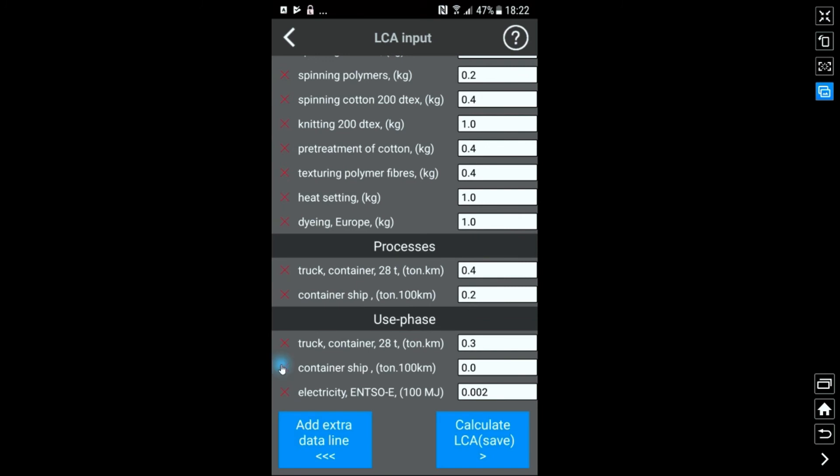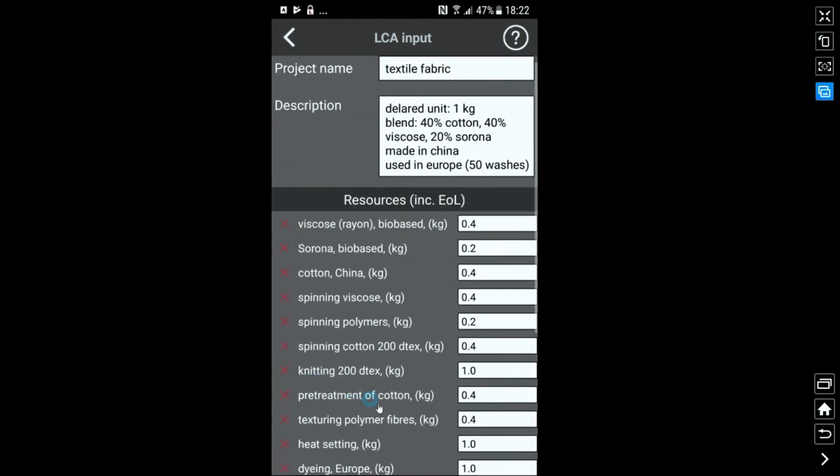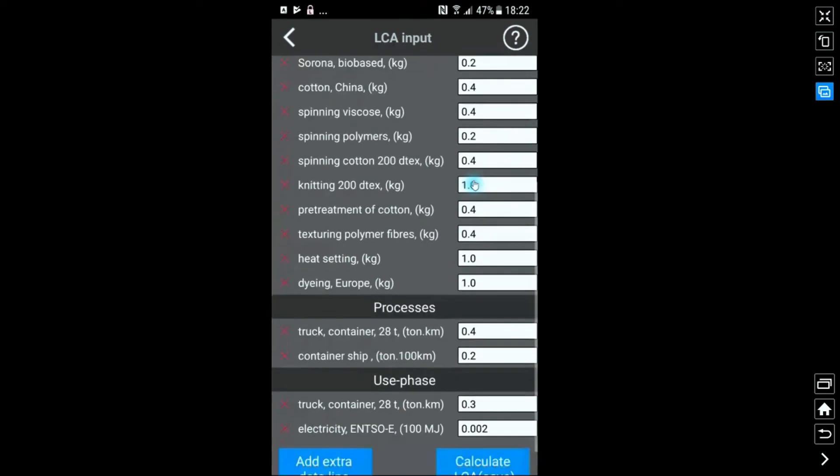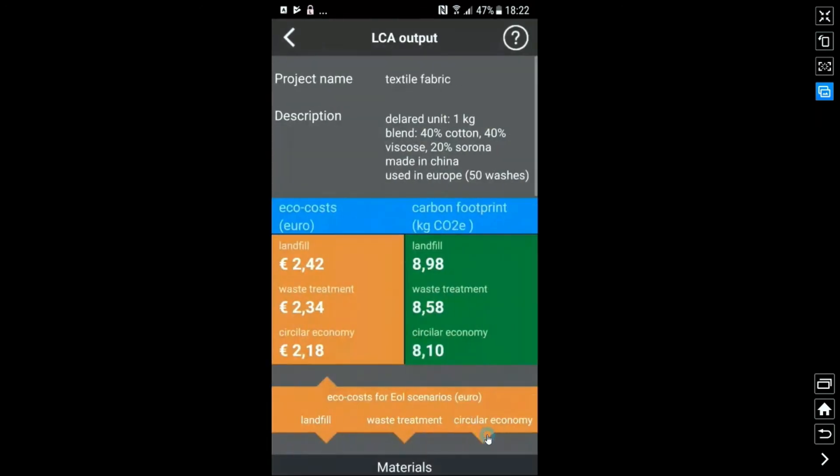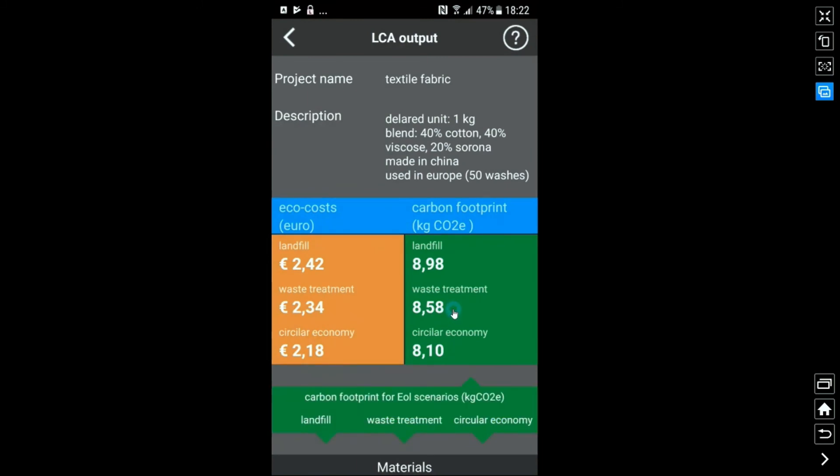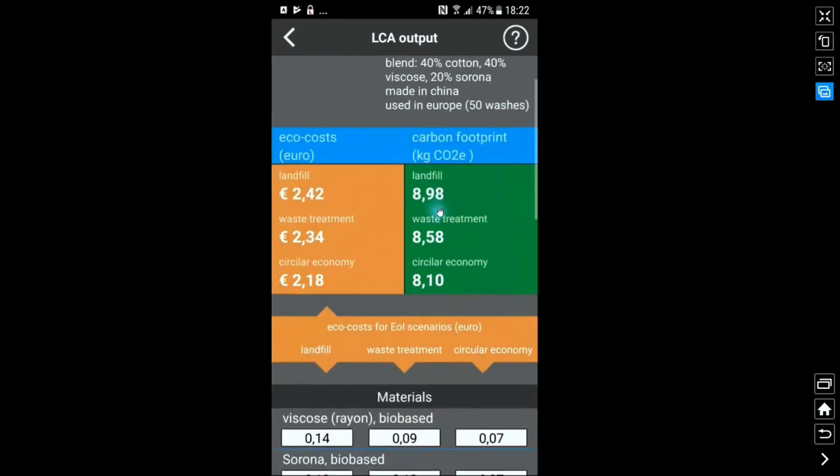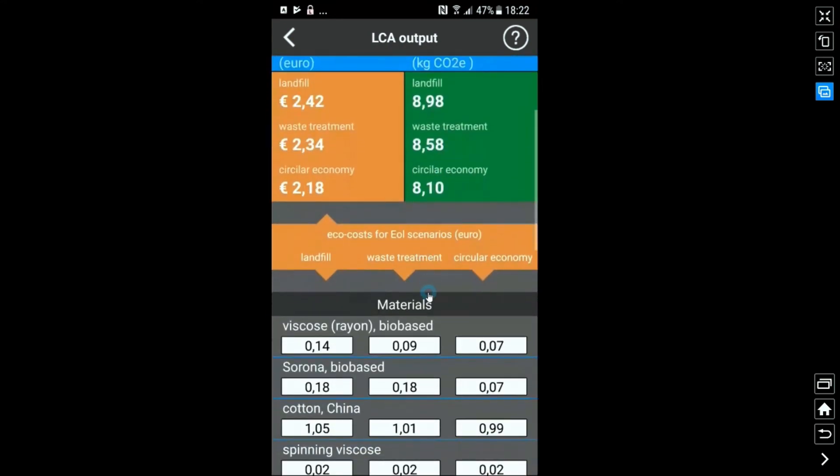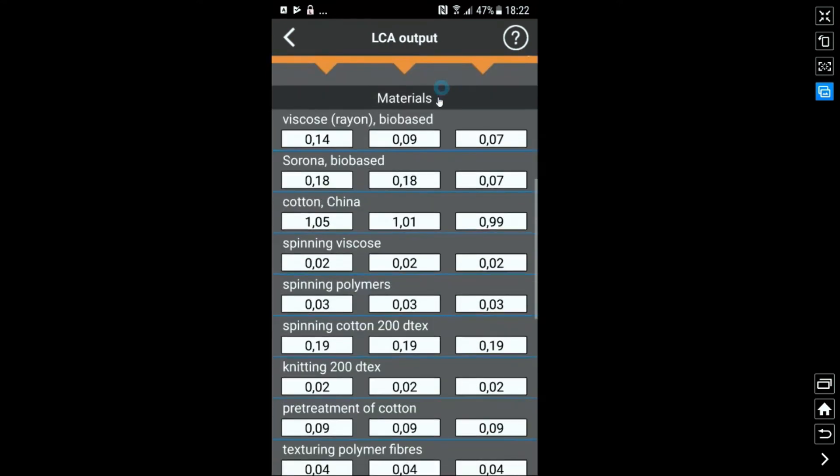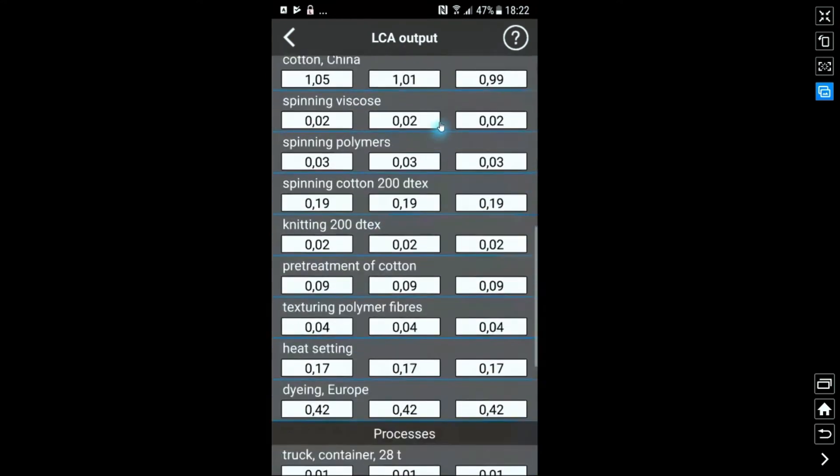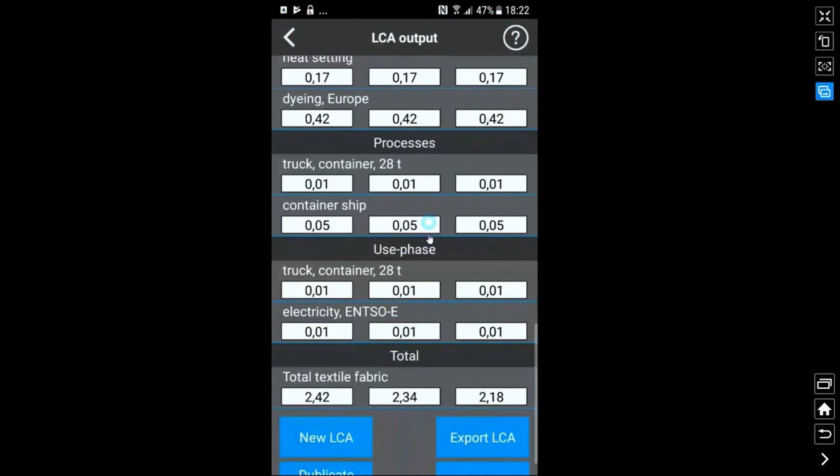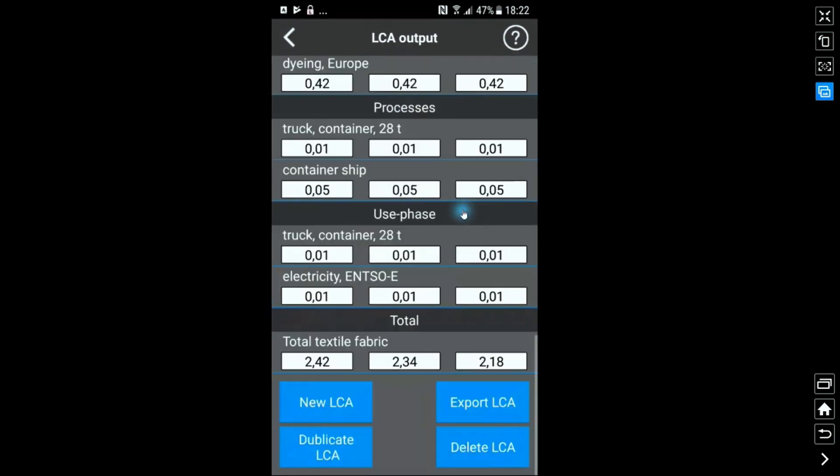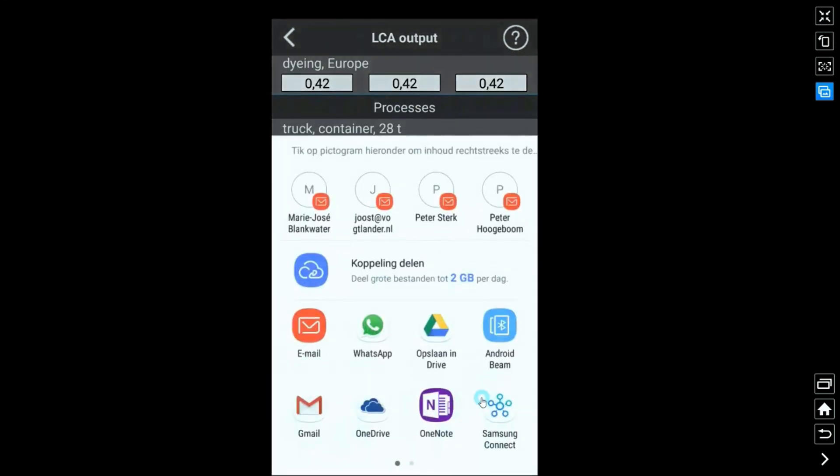When we are ready, we press the calculate LCA or the save button and see the results in eco-cost in yellow or carbon footprint in the green field. We can export the data via email pressing the button export using the standard email system of our smartphone.